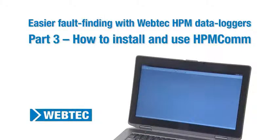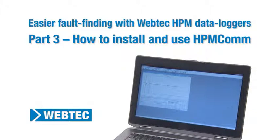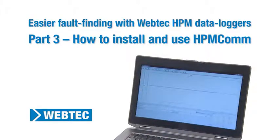This video demonstrates how to install and use HPMCOM software with your HPM series data logger on a computer in seven easy steps.